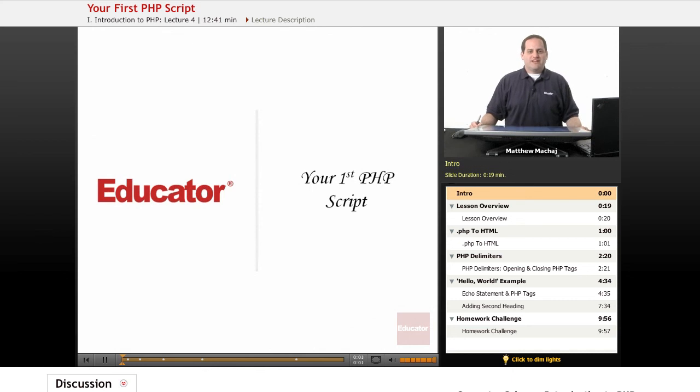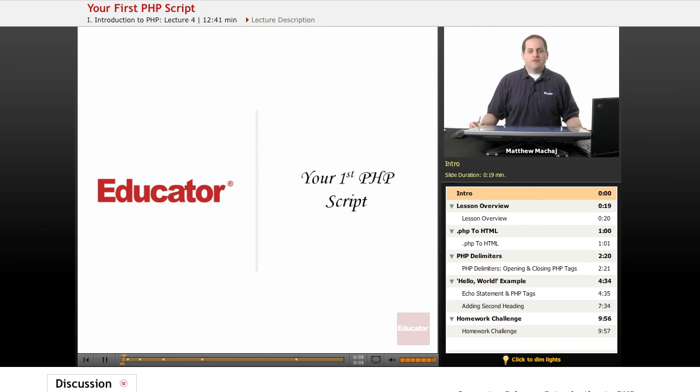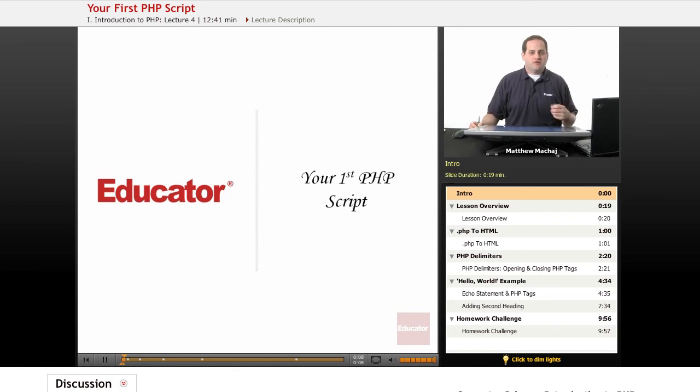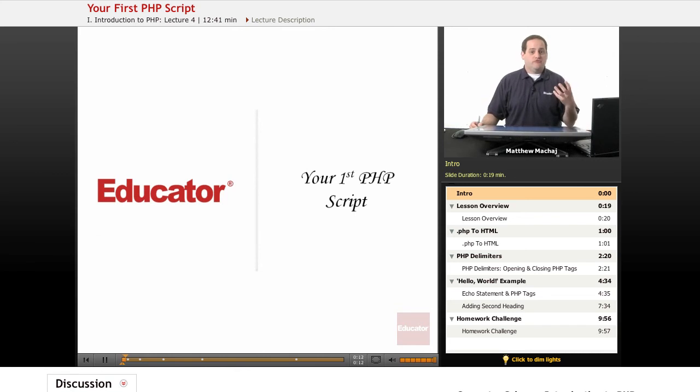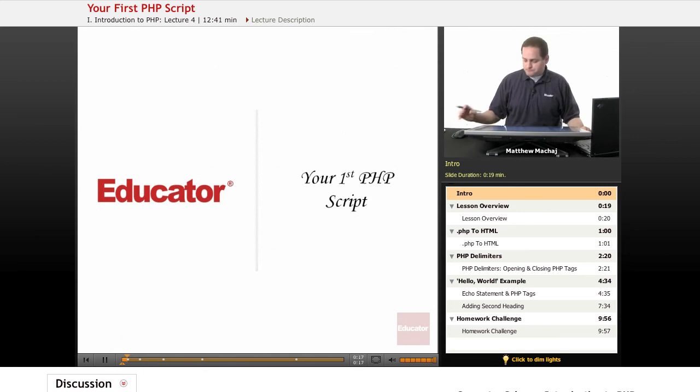Hello again and welcome back to Educator.com's Introduction to PHP course. In today's lesson, we're going to be introducing you to your first PHP script, a script called HelloWorld.php that is a mixture of PHP code and HTML and outputs a simple HTML message.